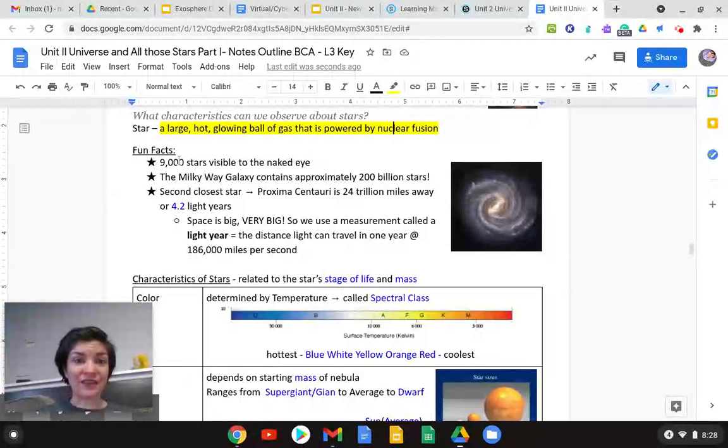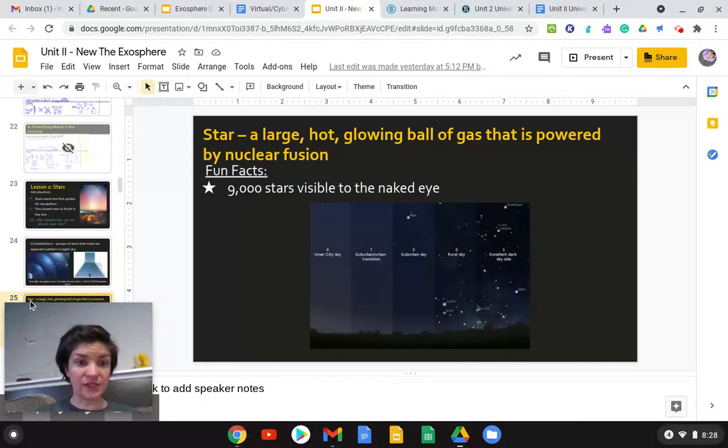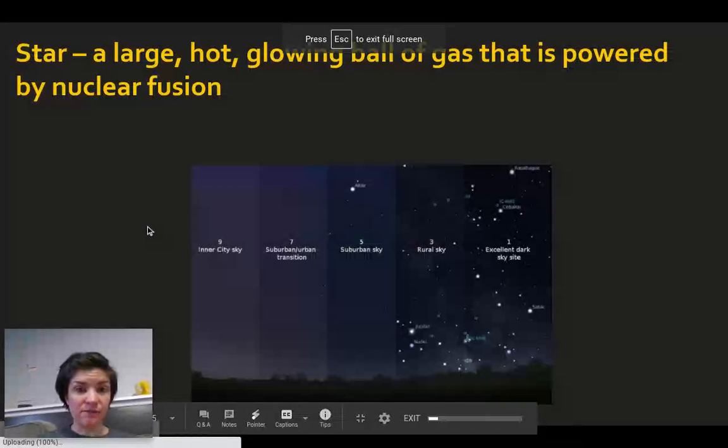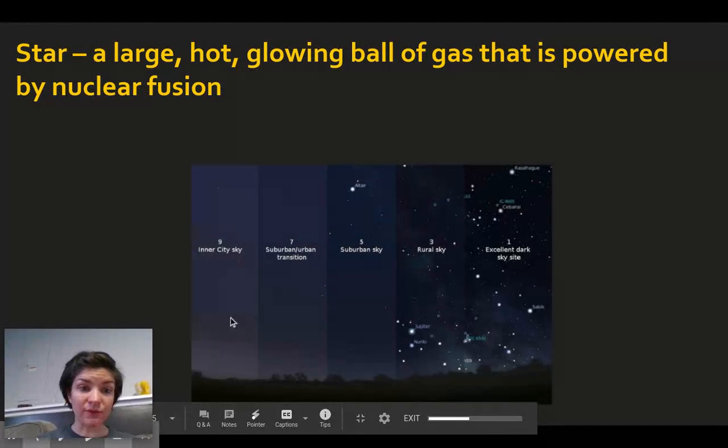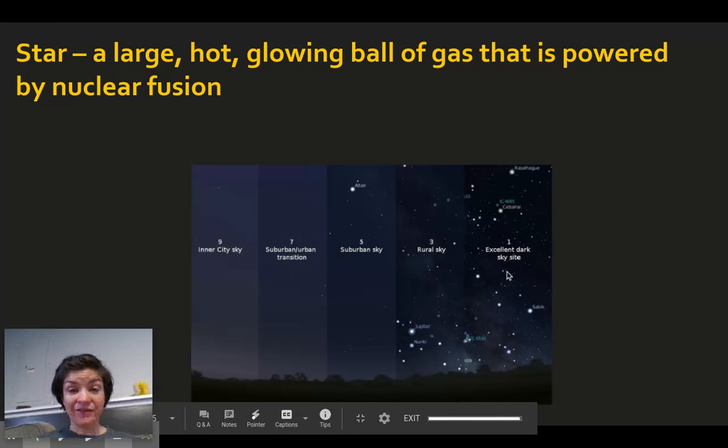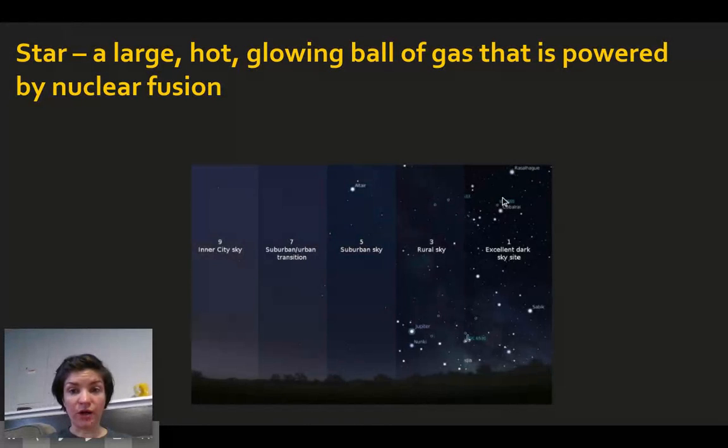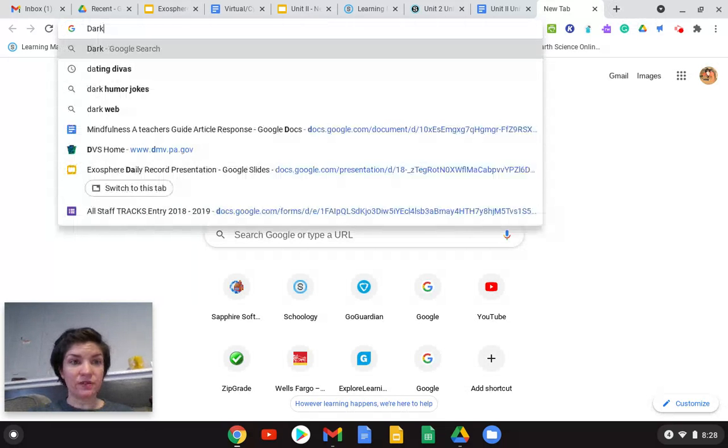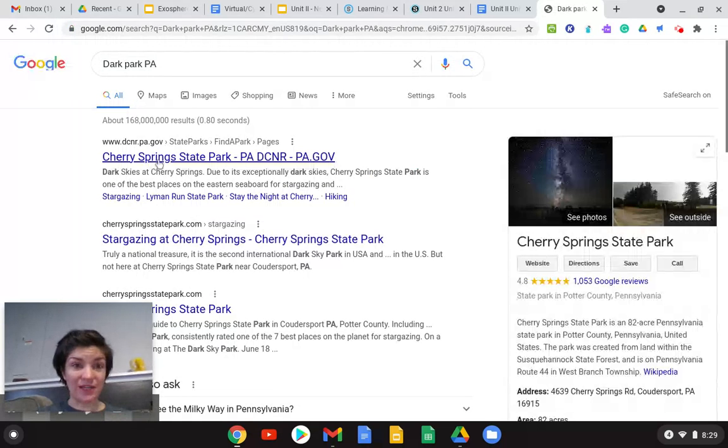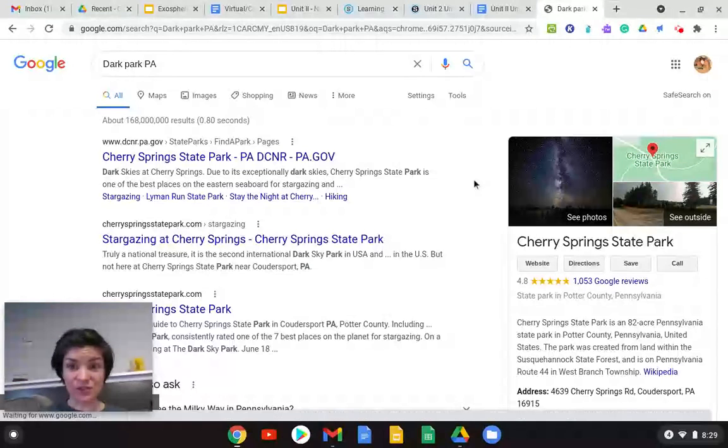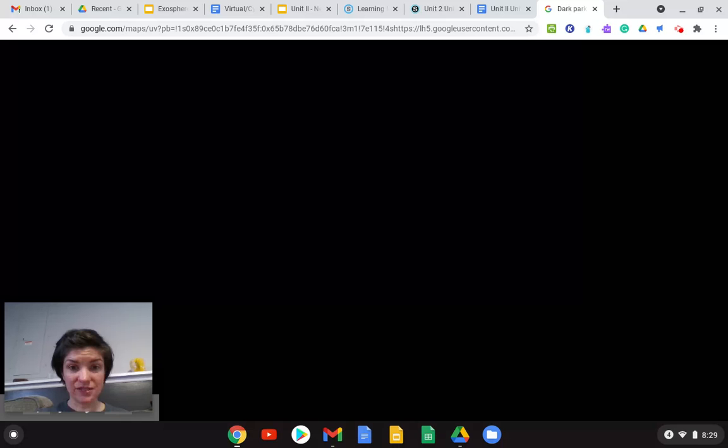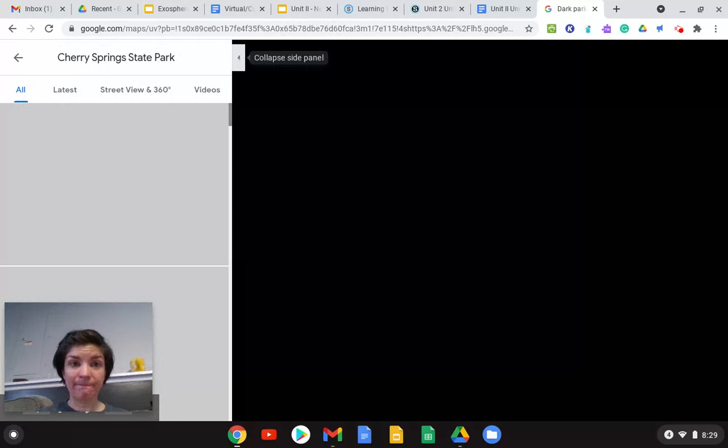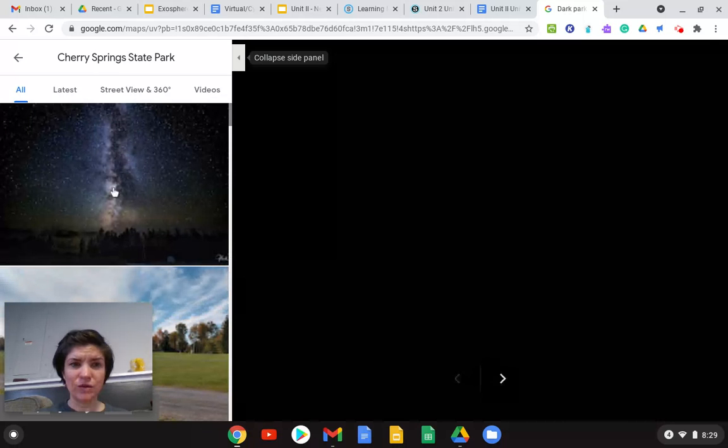There are about 9,000 stars visible to the naked eye. And I want to show you the difference between areas here. So if you are living in the inner city, you might see four stars at night, there's too much light pollution, but the further away you get from light and light pollution, you can see more of the night sky.